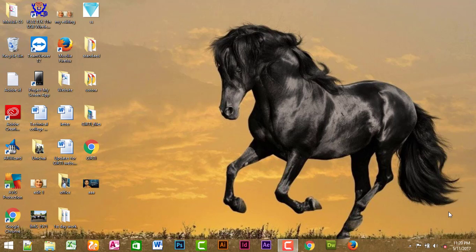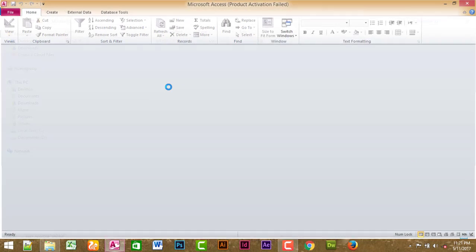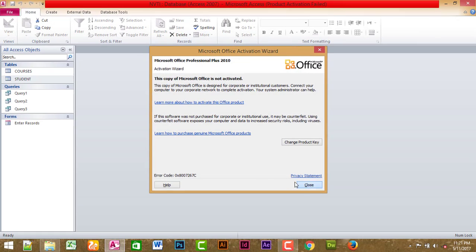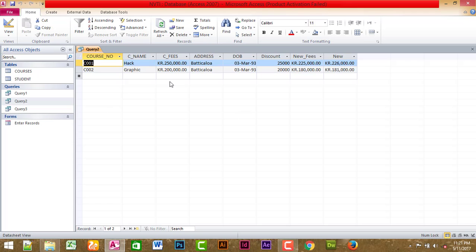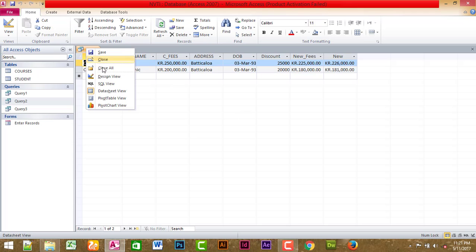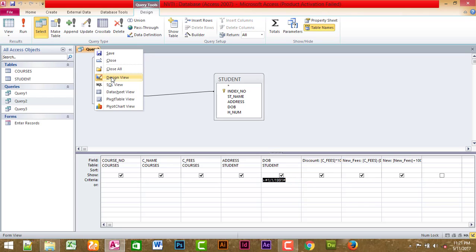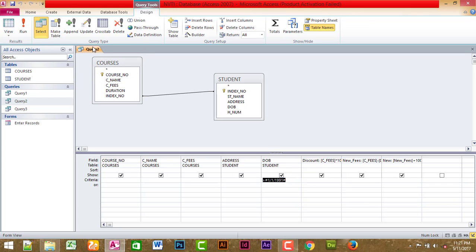In this class, you can see the select query and the make table query. If you see the make table query, you can see the database. If you see the data, you can see the format in the phone class. You can see the make table query.